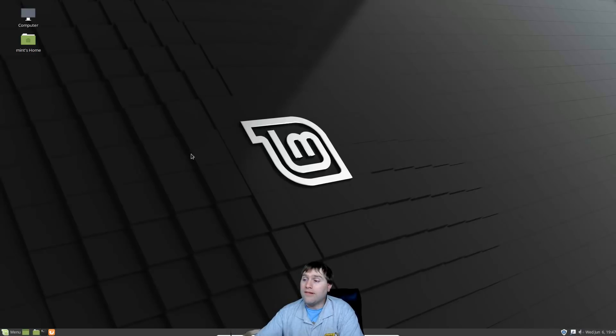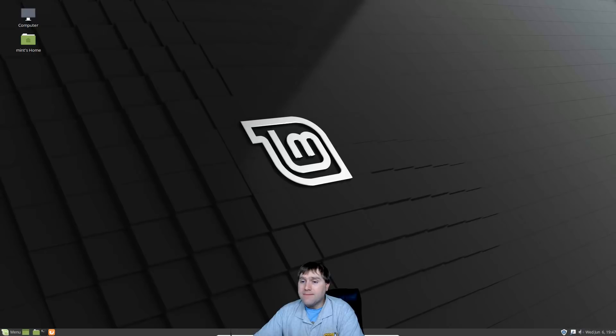So what do you think of Linux Mint 19 Terra? Leave your comments down below.